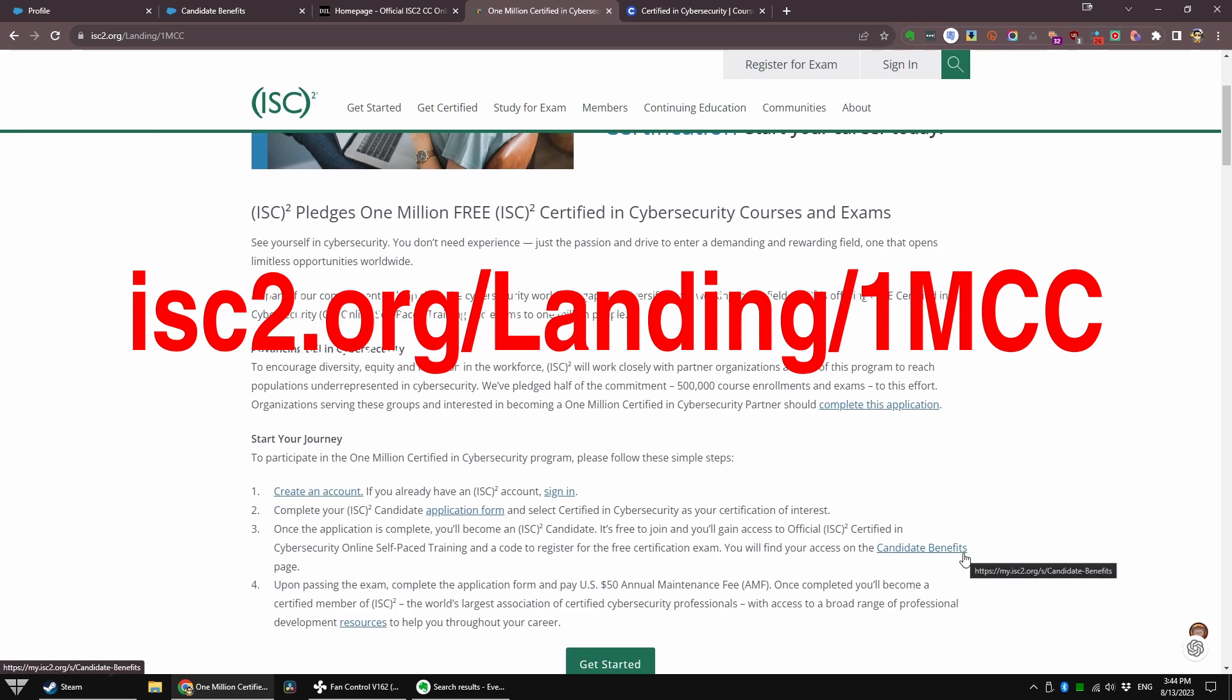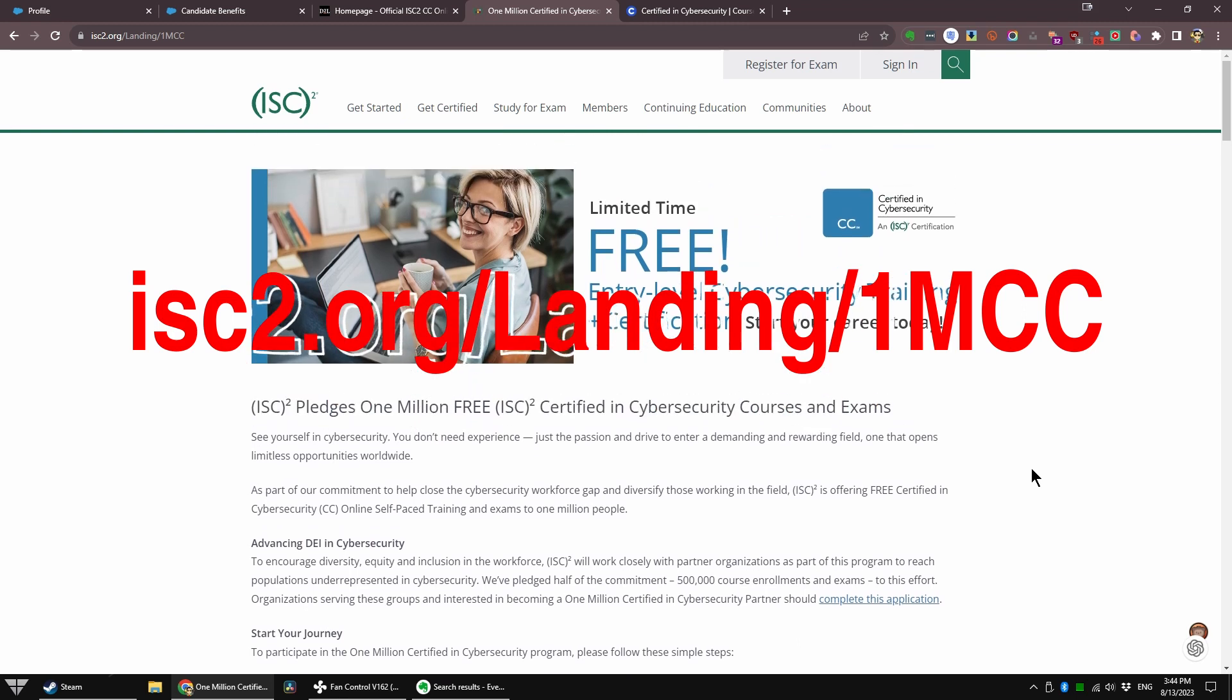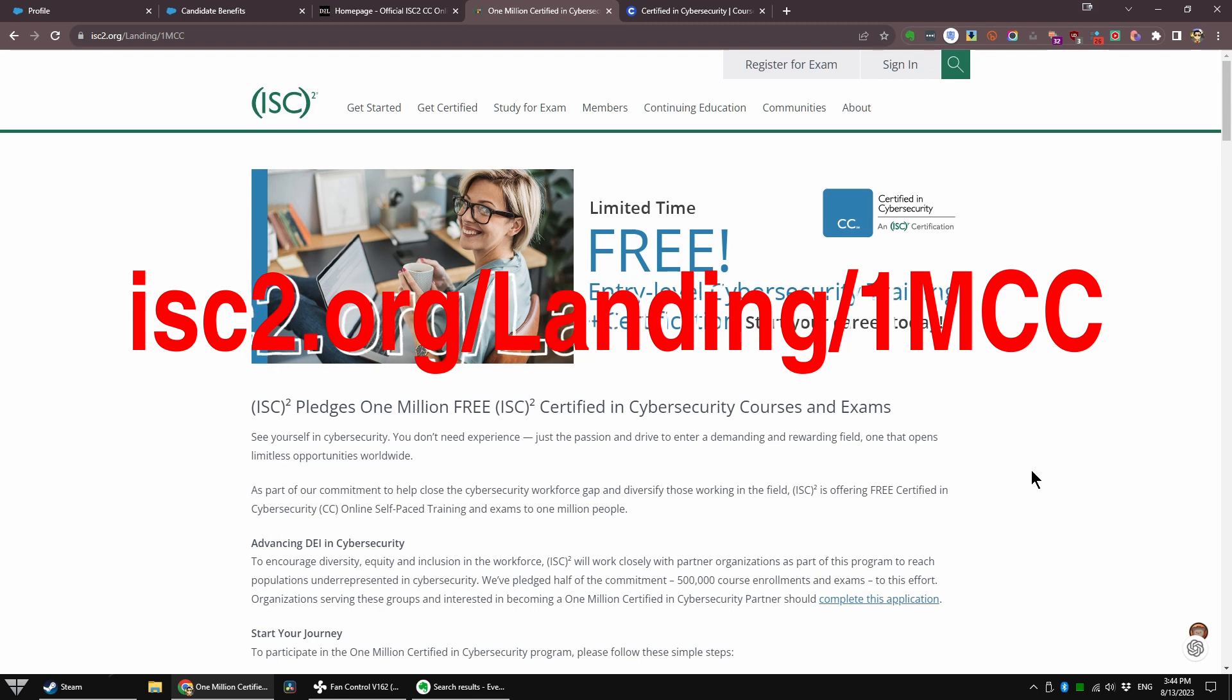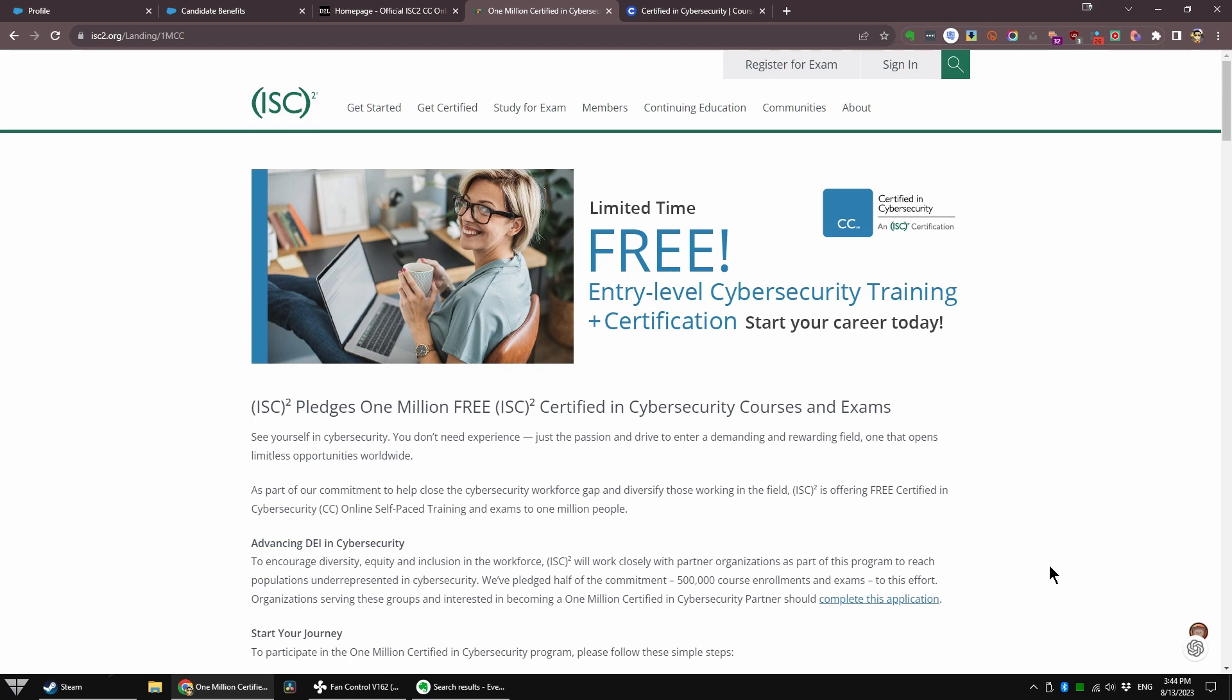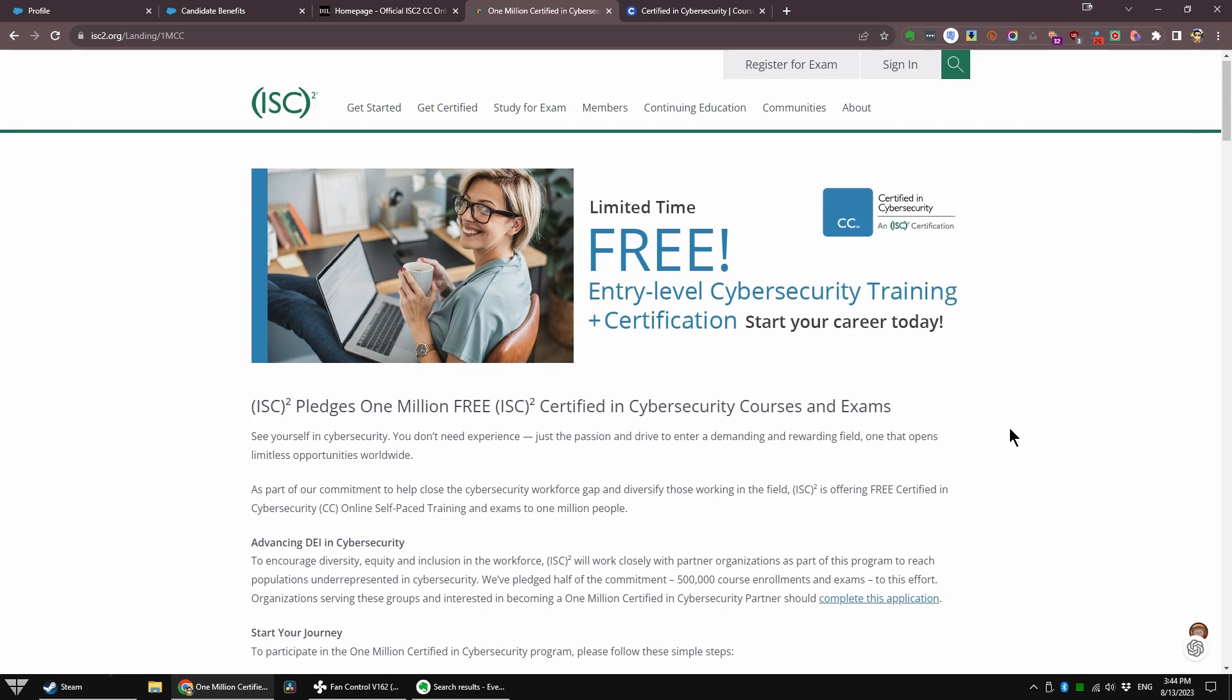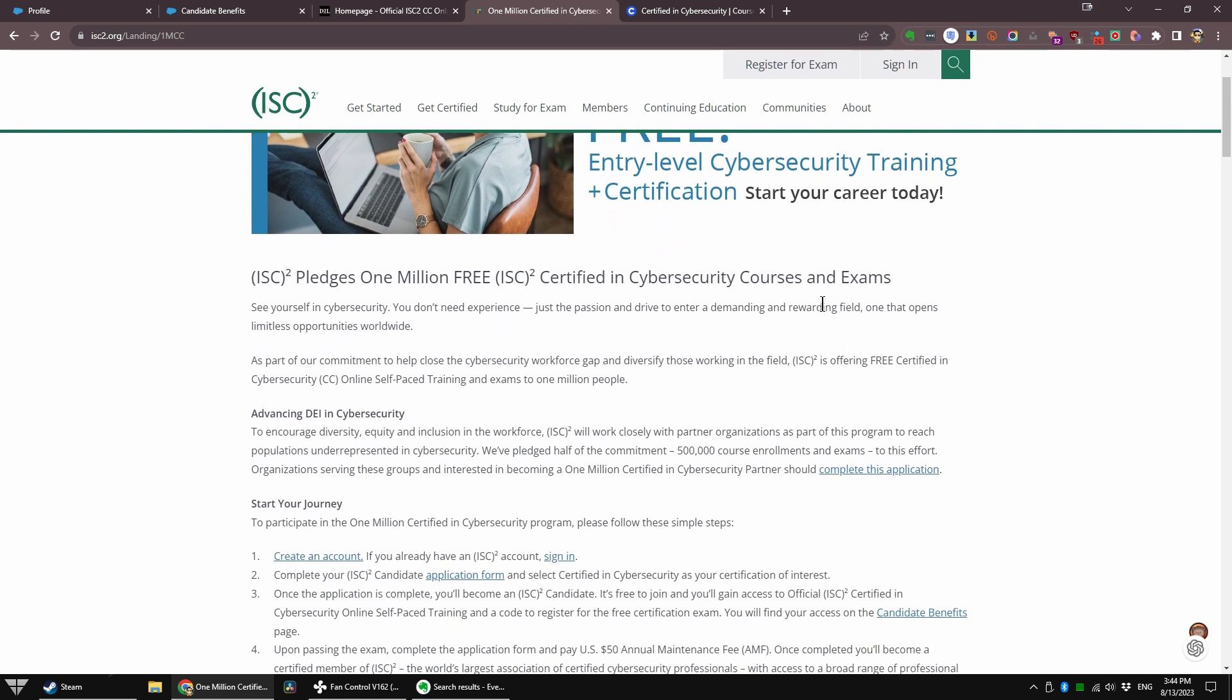Obviously, it's probably not going to be worth a lot. You probably will not find a job with this alone. But this is an intro-level certification, an entry-level certification training. They are giving one million of these away, including the exam. The exam is actually held at a Pearson VUE test facility, and it normally costs $200. They're giving it away for free, as well as the training.